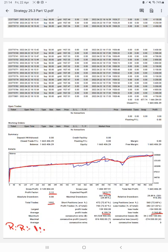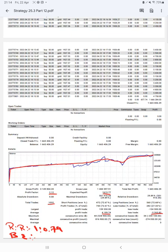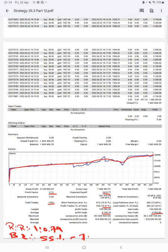The breakeven point for this strategy—we will calculate 1 to 0.79—so just we have to divide 10,000 divided by 179, which will be 55%. Comparing with the current account accuracy, which is 72%, we can say we are almost up by 17% more than the requirement.